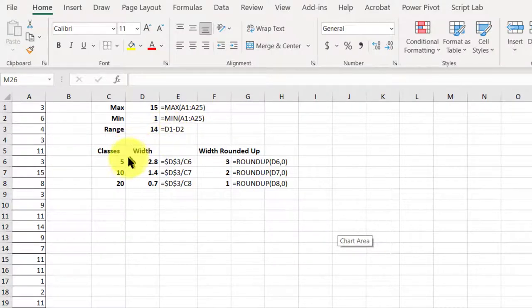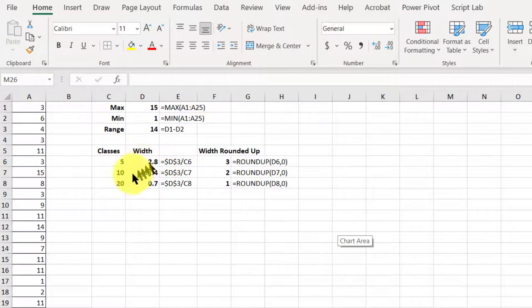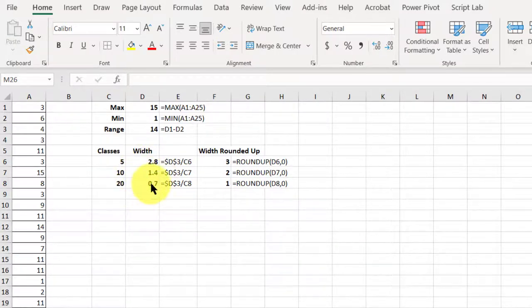So, if we divide fourteen by five, we get 2.8, and then 1.4, and 0.7 for each of the other two.